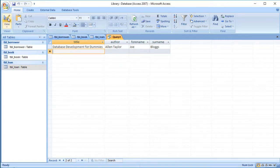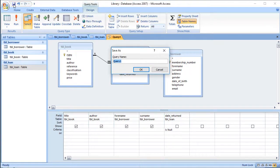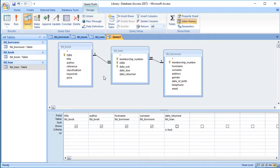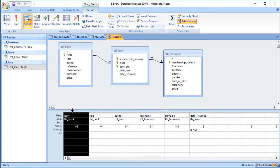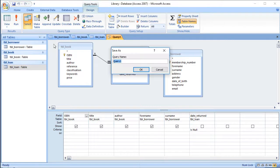The query for books out on loan isn't too tricky. Before saving, I'm going to add one extra piece of information because we'll use this query later to populate a combo box on a form — we need the ISBN of the book, as that's what we'll be storing in the database. That extra field shouldn't affect the results. I'll save it using the Leszynski-Reddick naming convention, calling it QRY_BooksOut.